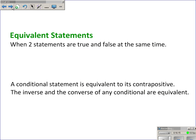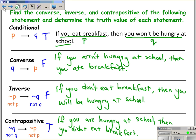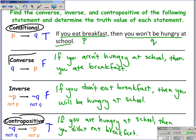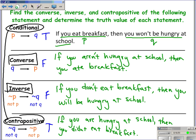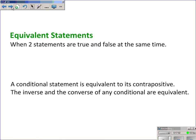Equivalent statements: when two statements have the same truth value, they are considered equivalent. The conditional and the contrapositive were both true, so they are equivalent. The converse and the inverse were both false, so they are equivalent. This will usually happen — the conditional and contrapositive have the same truth value, and the converse and inverse have the same truth value.